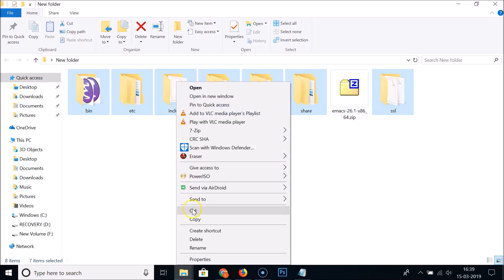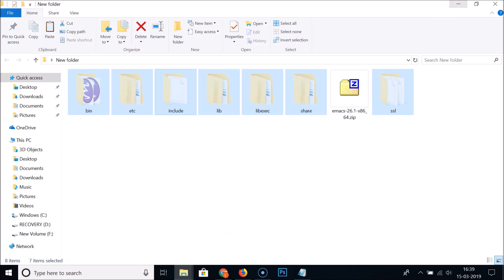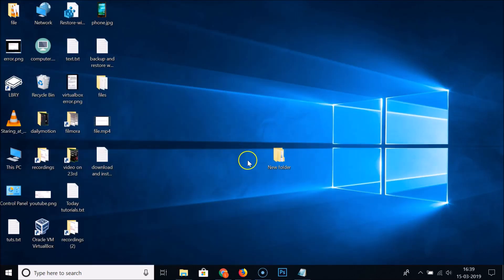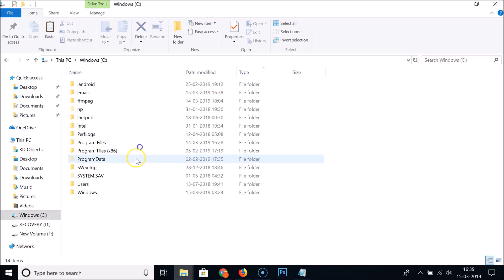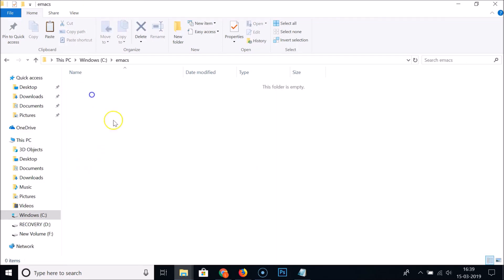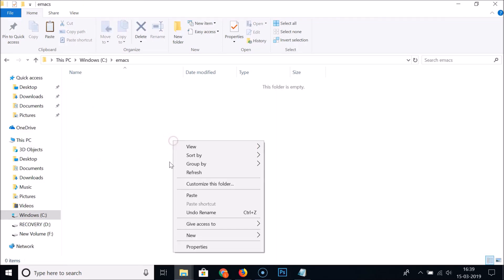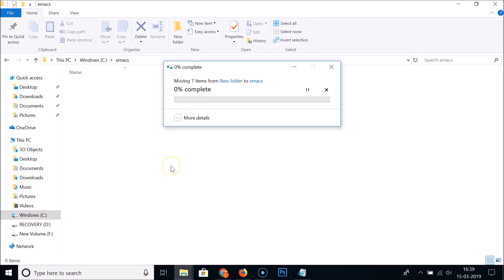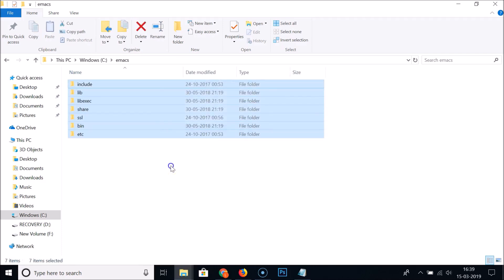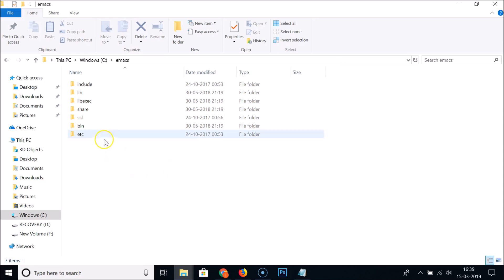After that, right-click and click on cut. You can also copy, but I'm choosing the cut option. Let me go to the folder C drive that we just created. Here we have Emacs. Just paste all these folders.